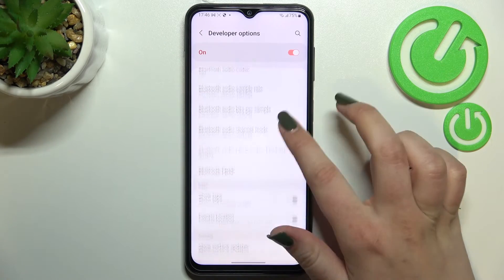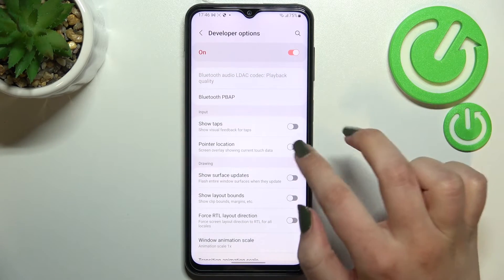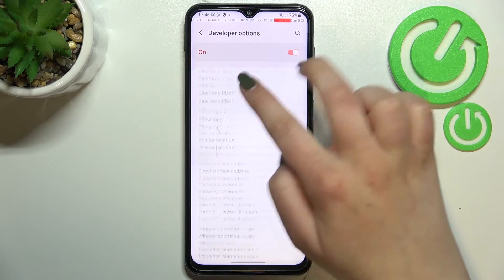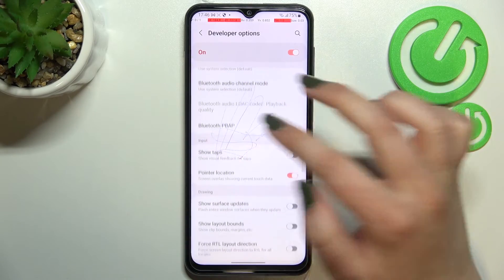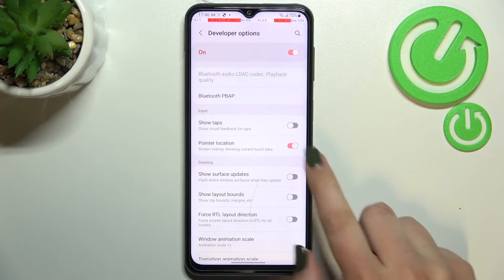In order to turn on a feature, all you have to do is simply tap on it to activate it, and as you can see it will be immediately applied.